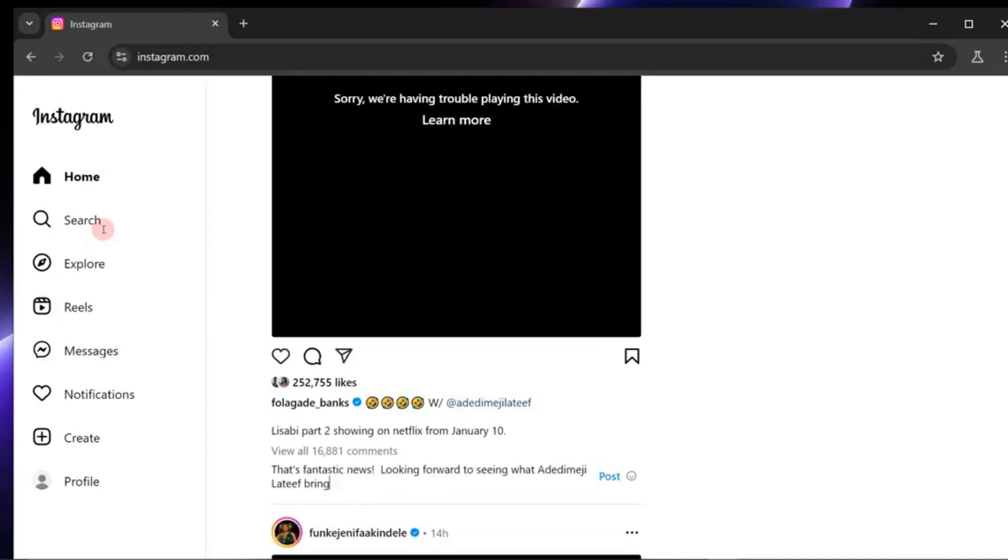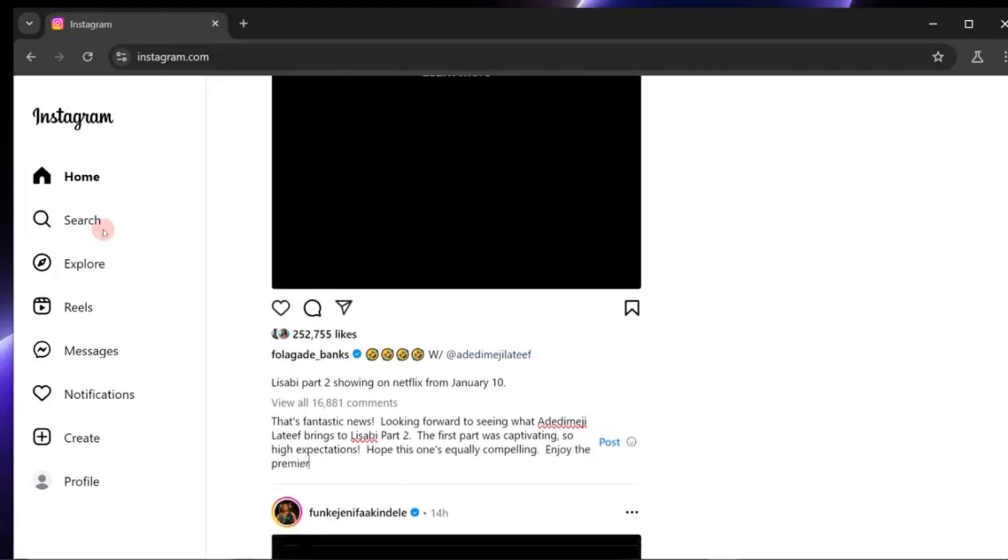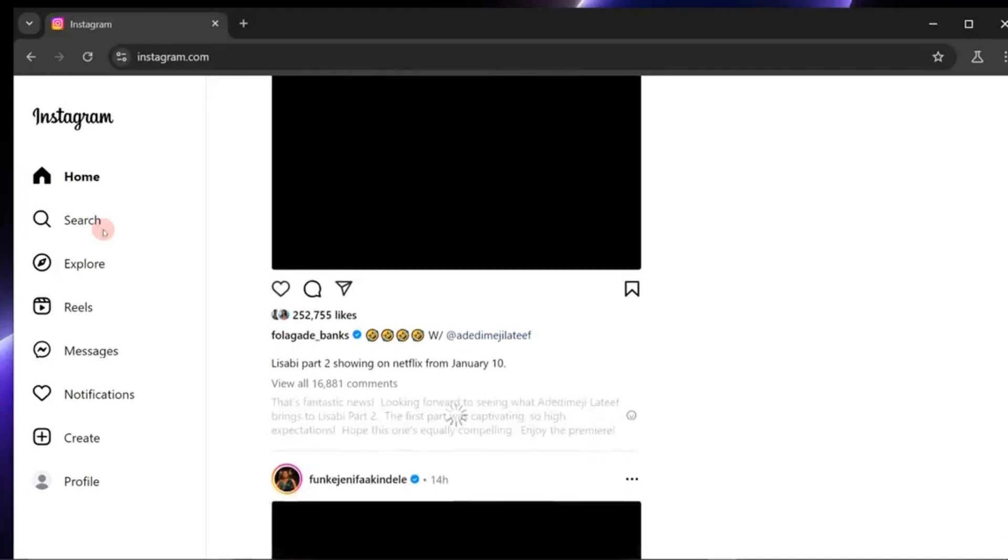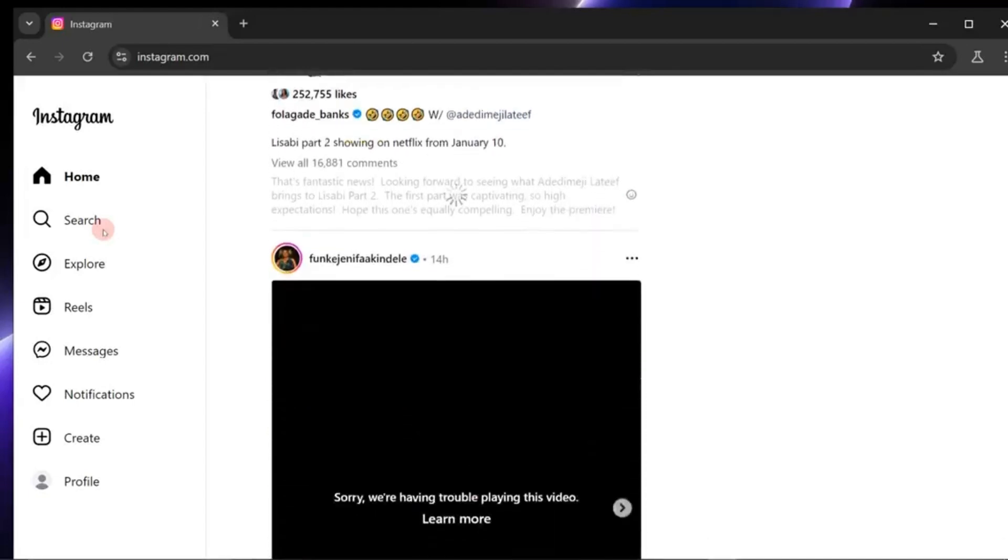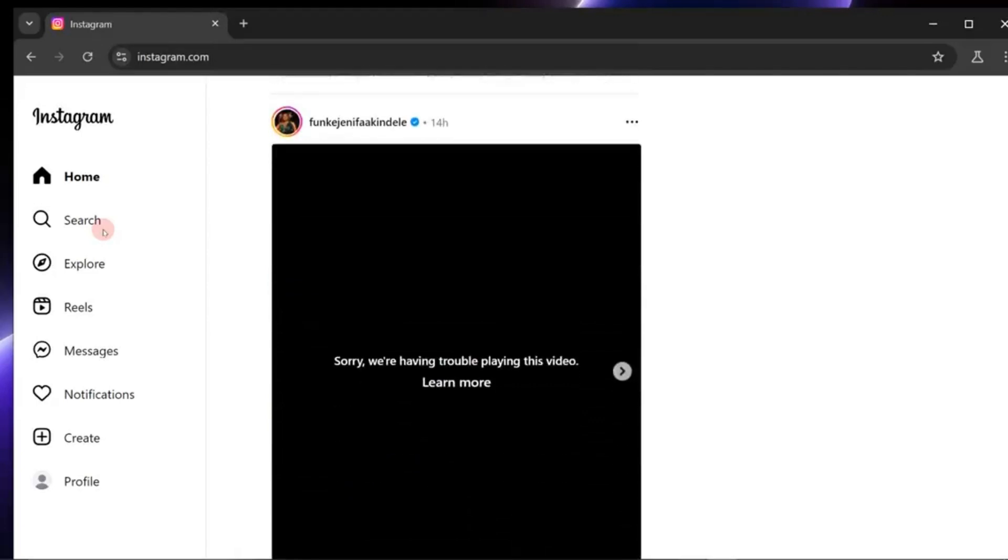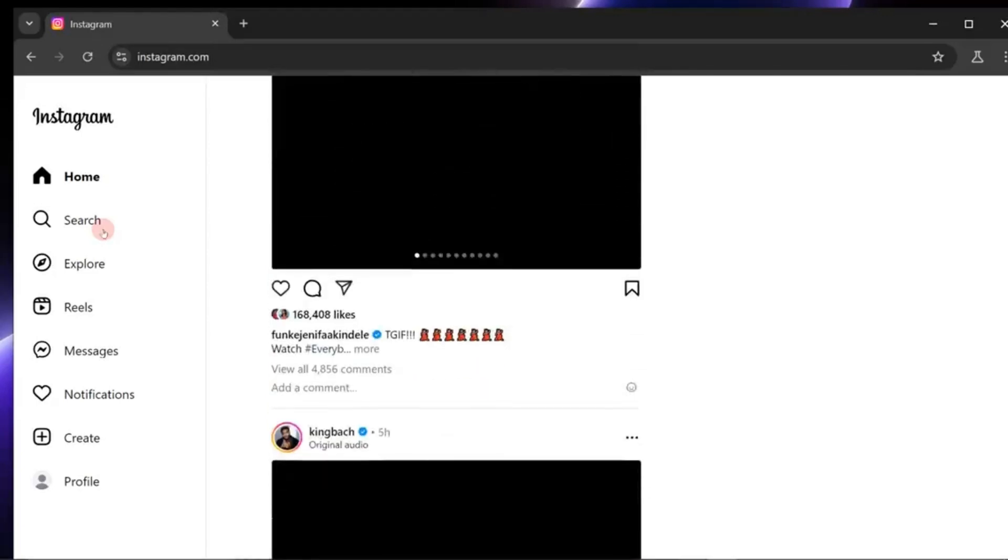But Riona AI doesn't stop at basic automation. What sets it apart is its ability to learn. Whether you have YouTube videos, audio recordings, a portfolio website, or even documents,